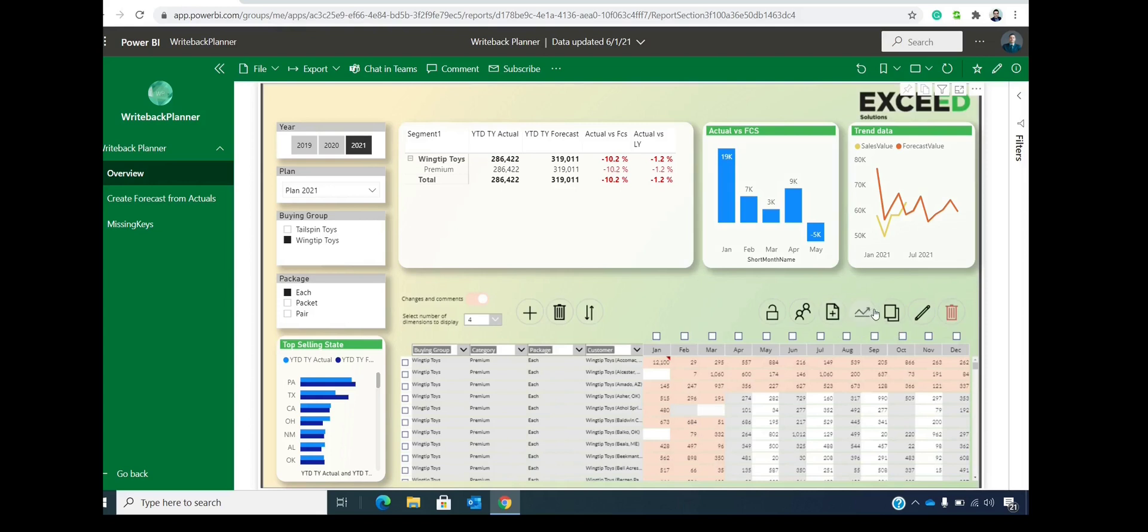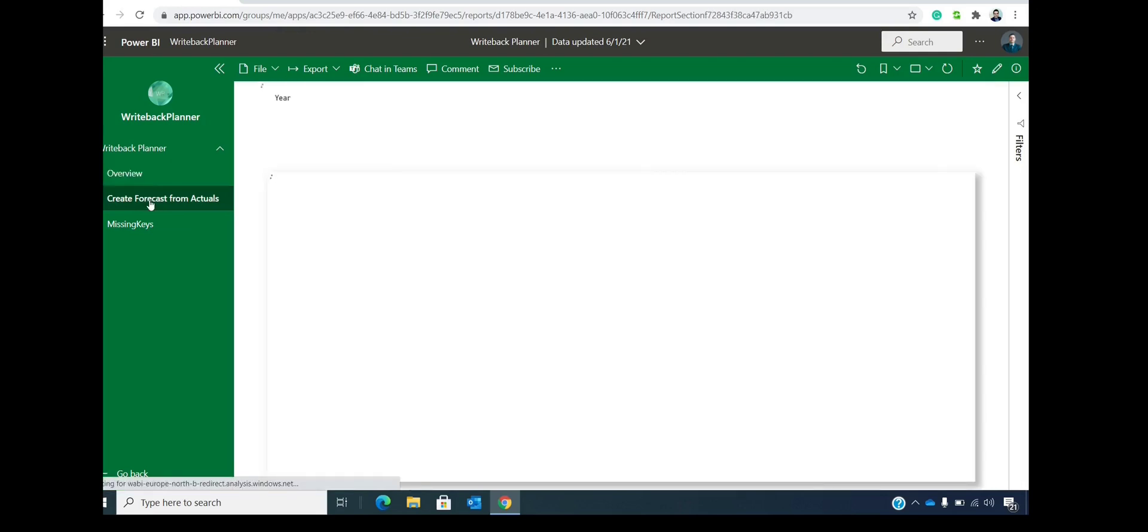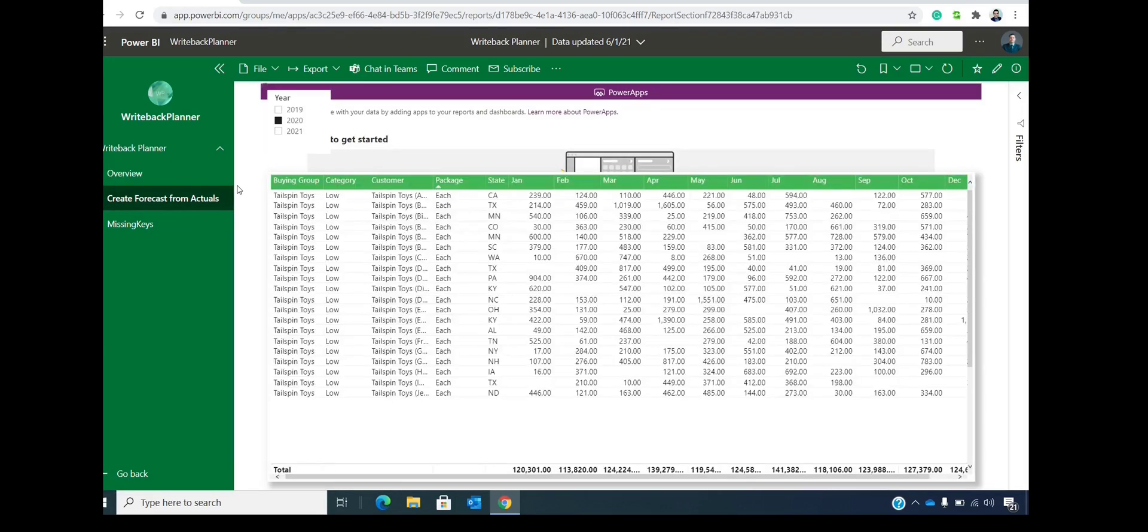These are all options about creating new plans. So you can create new plan from Excel data, like copy paste, or you can create plan from the actual data inside of your data model. For instance, we have this create forecast from actuals. If we click on it...